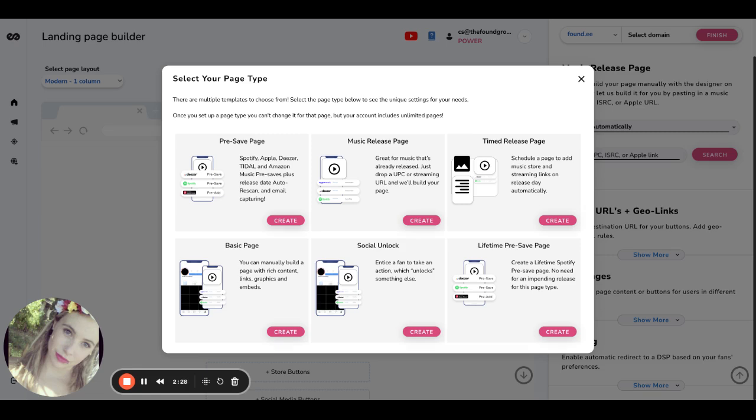This is great for in-between album cycles or when you're waiting to figure out when the next release is going to be. You can set up this lifetime pre-save page. And anytime a fan pre-saves for the lifetime pre-save page, anytime an artist releases music, that music will be added into their library.